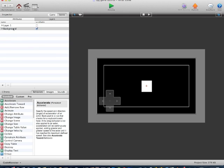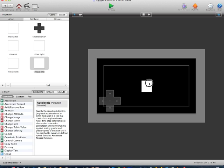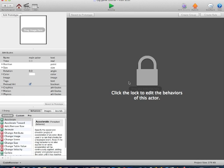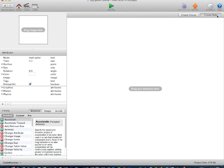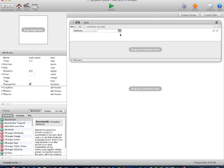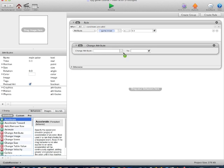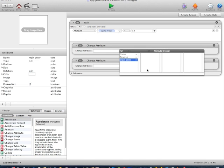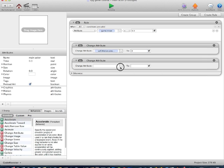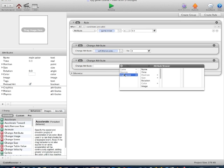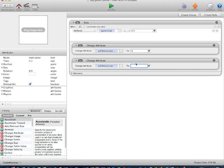So now we're going to go back into the background layer. Go back to Game, open up the main actor located in the center of the screen, and click Edit Prototype. Create a new rule: if attribute Game.Move is 0, then change attribute self, motion, linear velocity Y to 0, and change attribute self, motion, linear velocity X to 0.